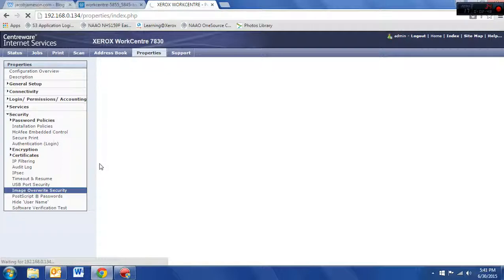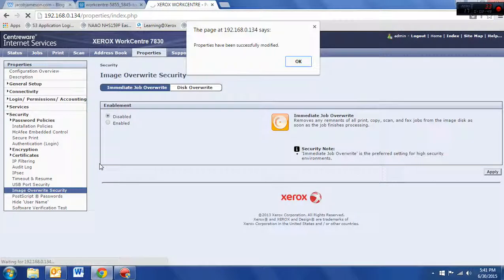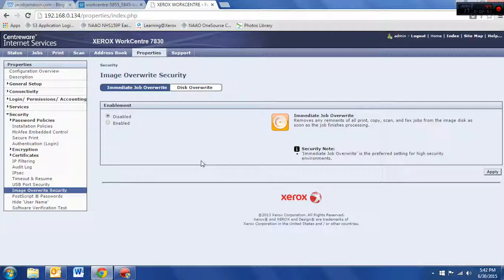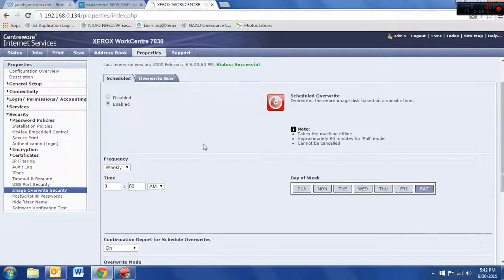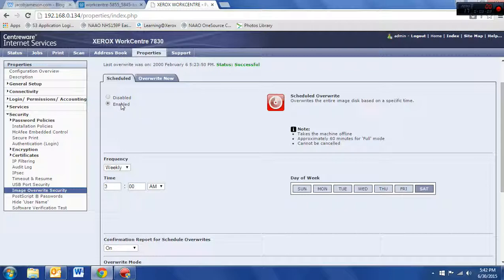All right. Once I've saved that, then I want to go ahead and schedule it to happen at a time when nobody's in the office. So, we'll click on disk overwrite, and we want to click on scheduled.